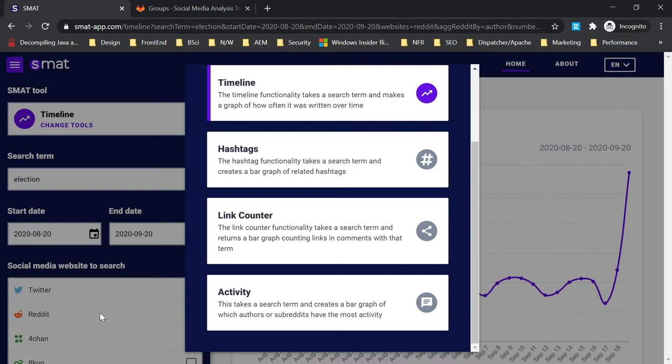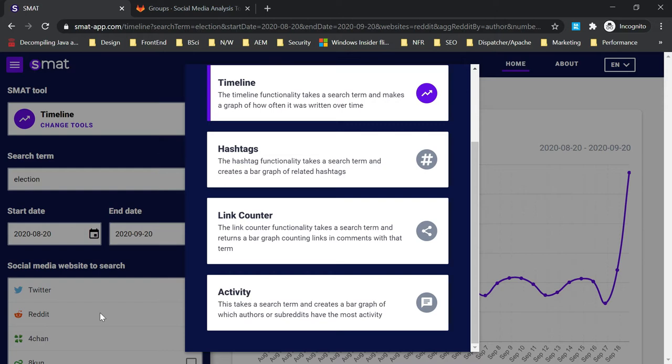The activity functionality takes a search term and visualizes which authors or subreddits have the most activity. It will list out the activity list.